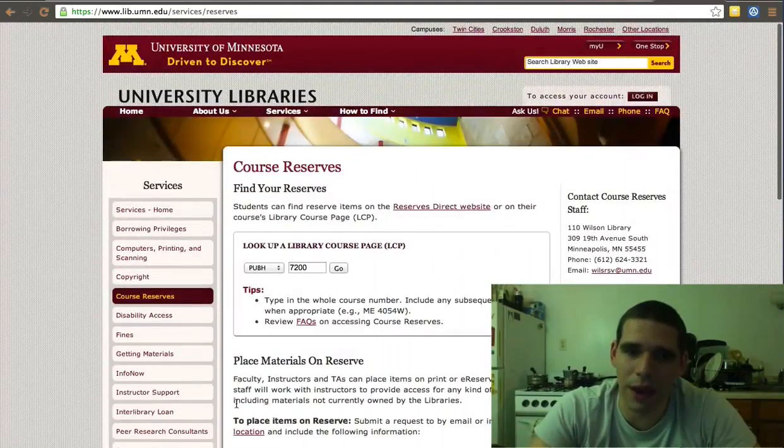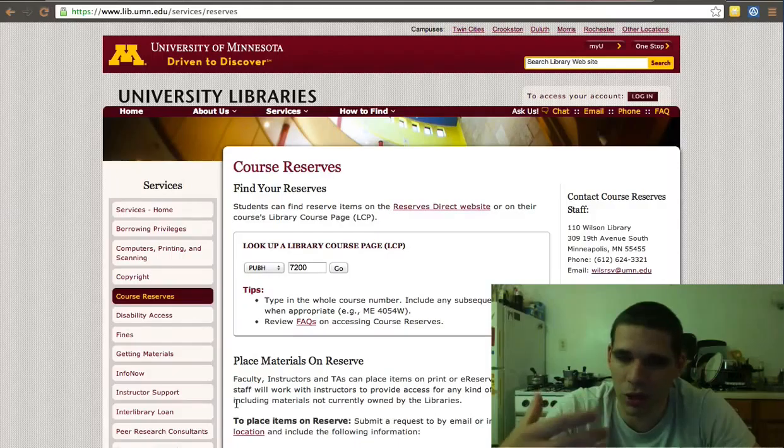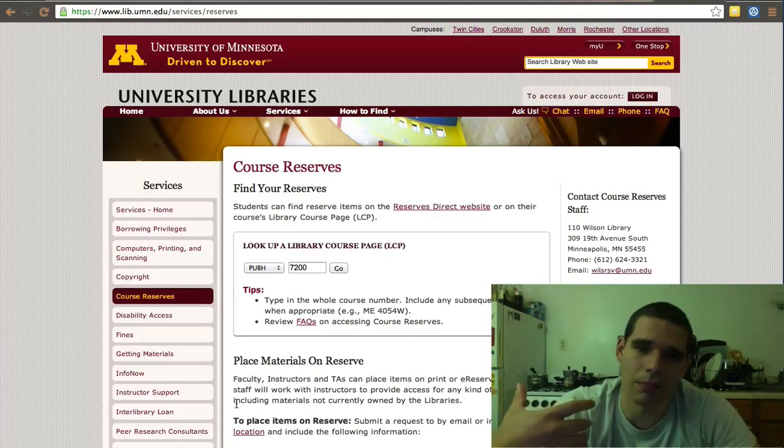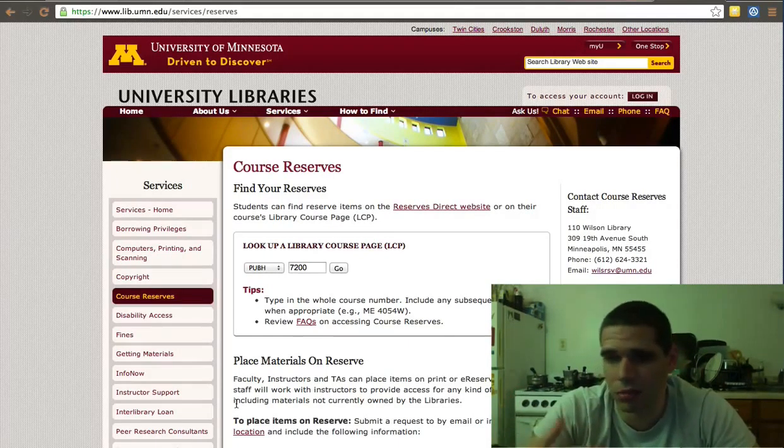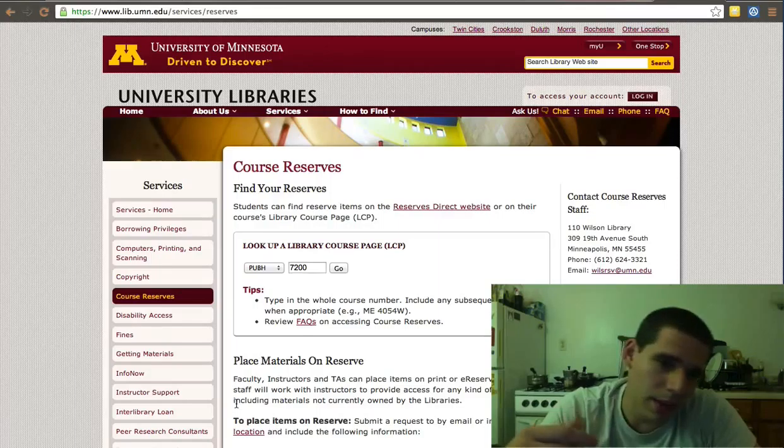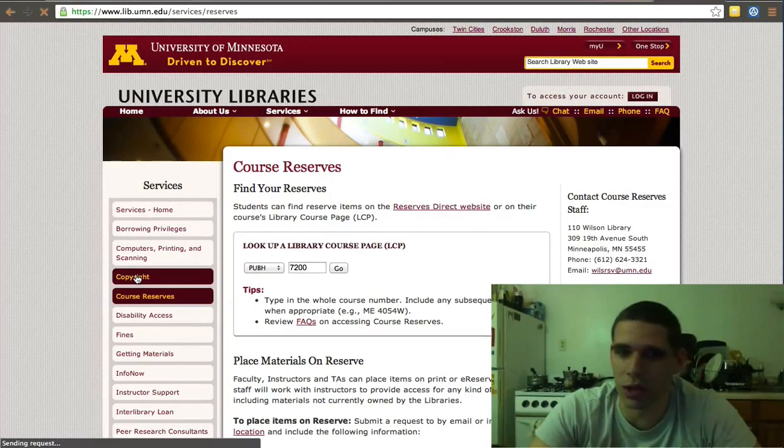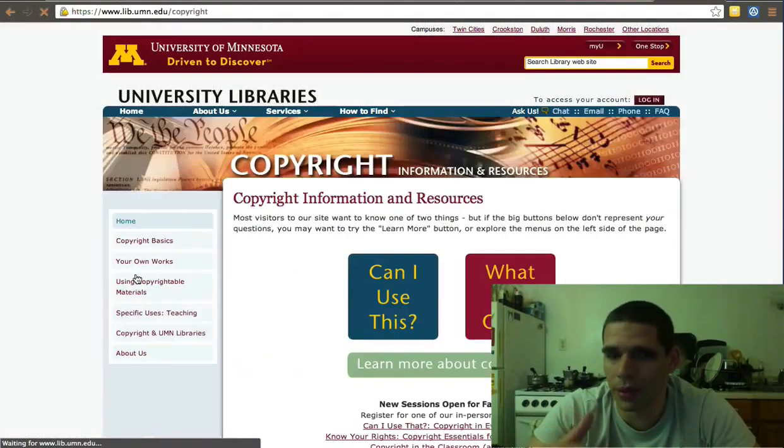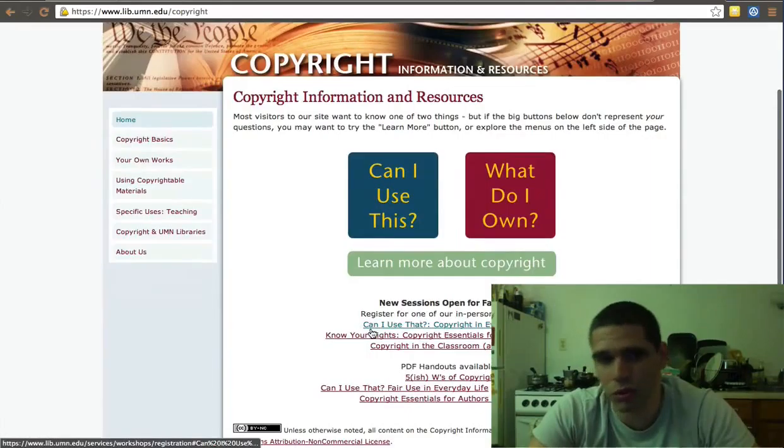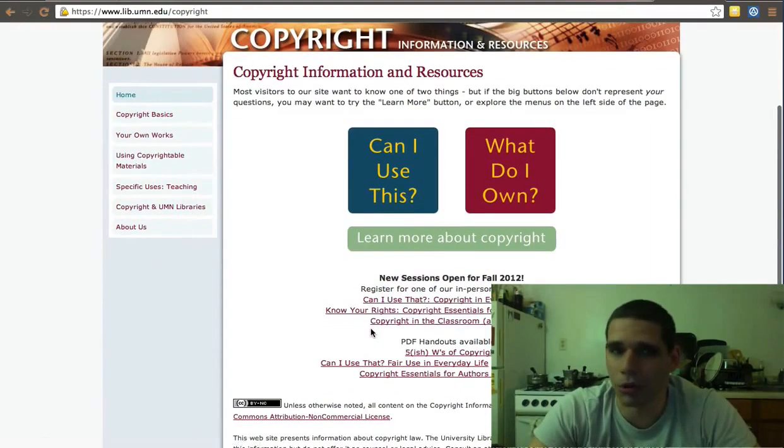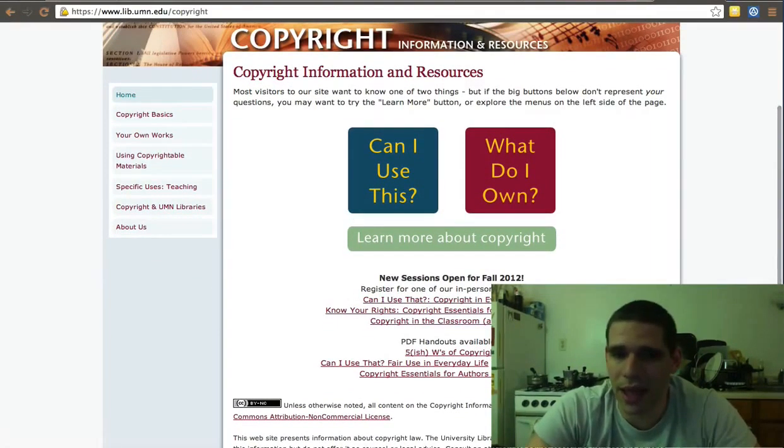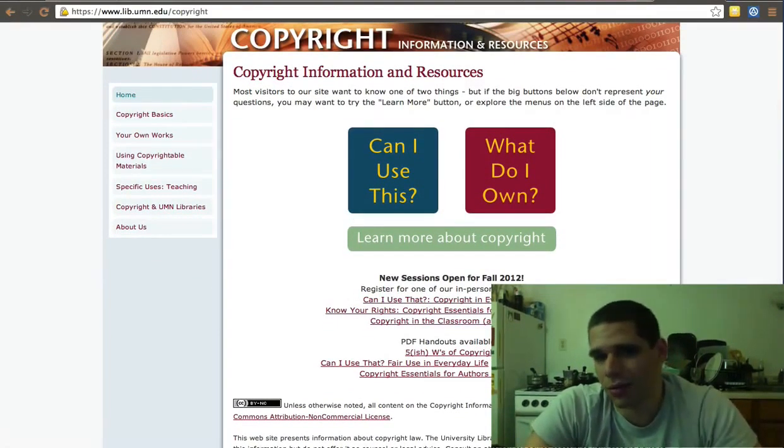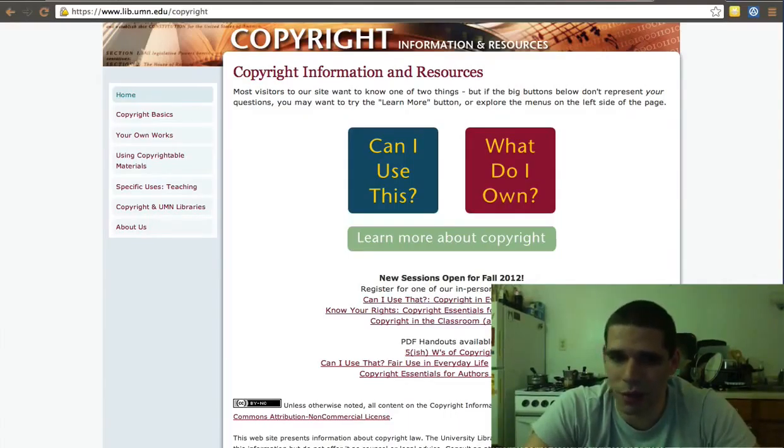If you know that a particular material is not available to the libraries, you might be sharing a large amount of it, but you're uncertain about copyright and what you can do and what you cannot use. The library also has a good page on copyright and what fair use is and what are some of the boundaries in fair use.